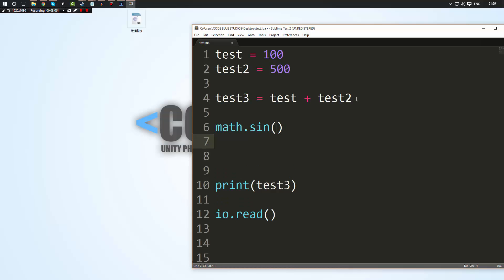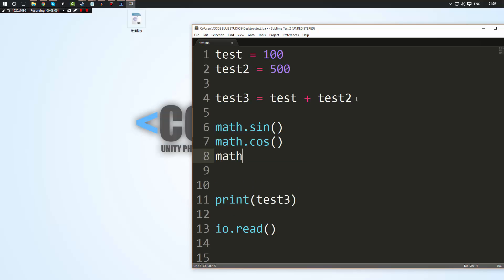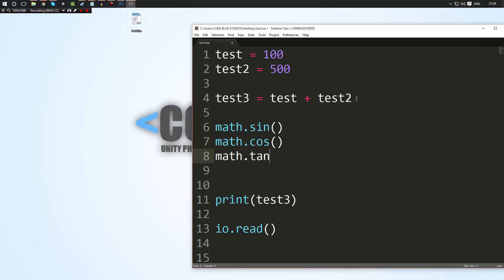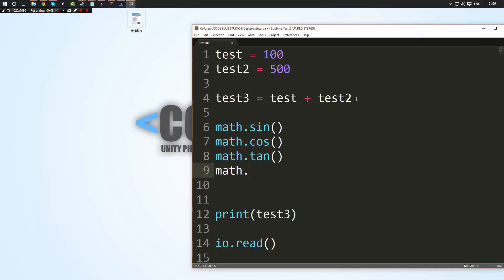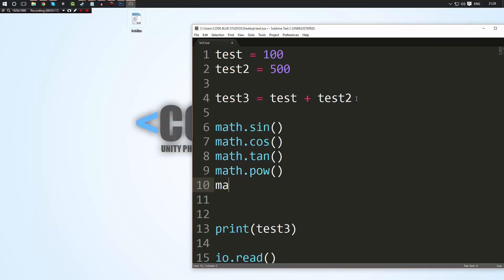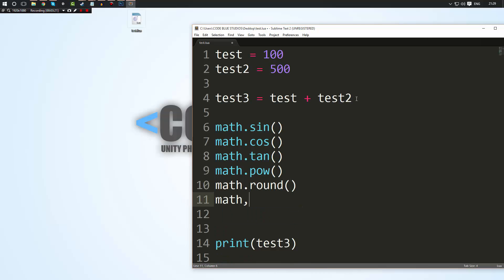You have like math dot cosine, math dot tangent. You have math dot pow which is to the power of. You have math dot round which will round a number. You have math dot, actually math dot round I don't think it's a vanilla part of Lua. You have math dot floor.